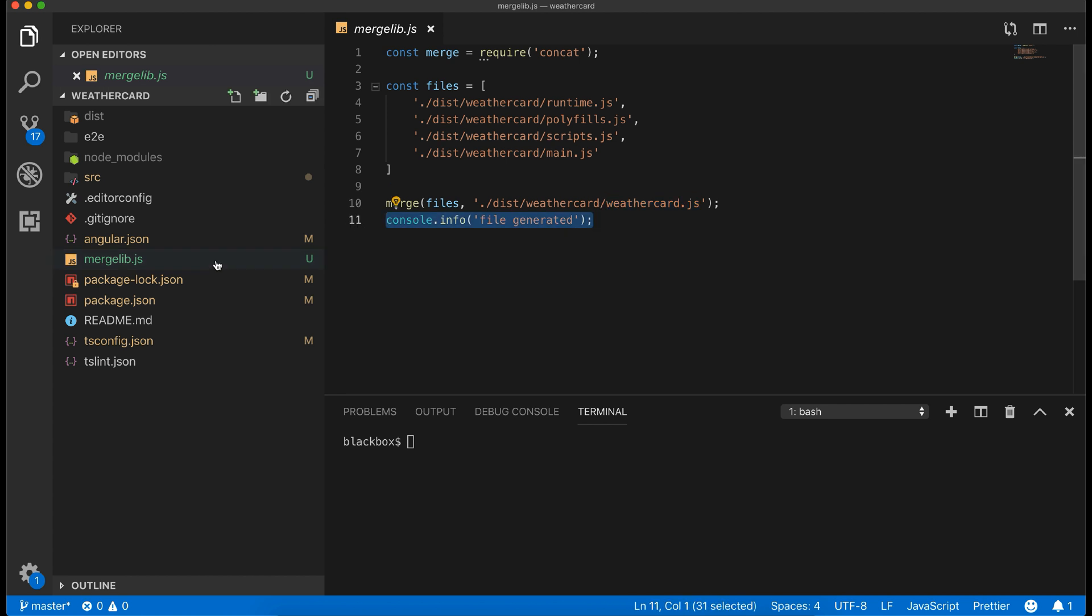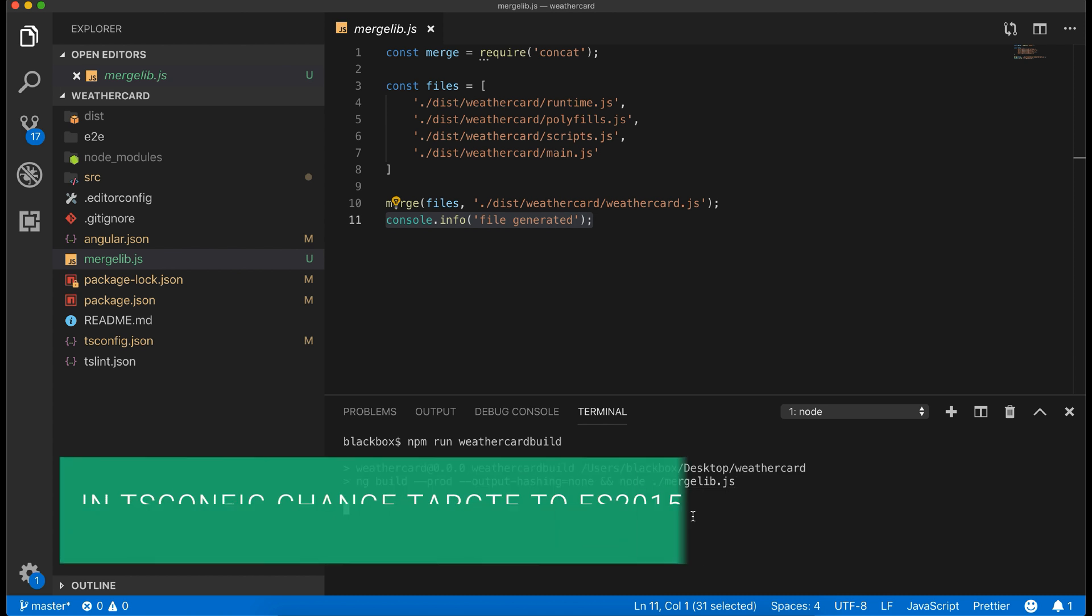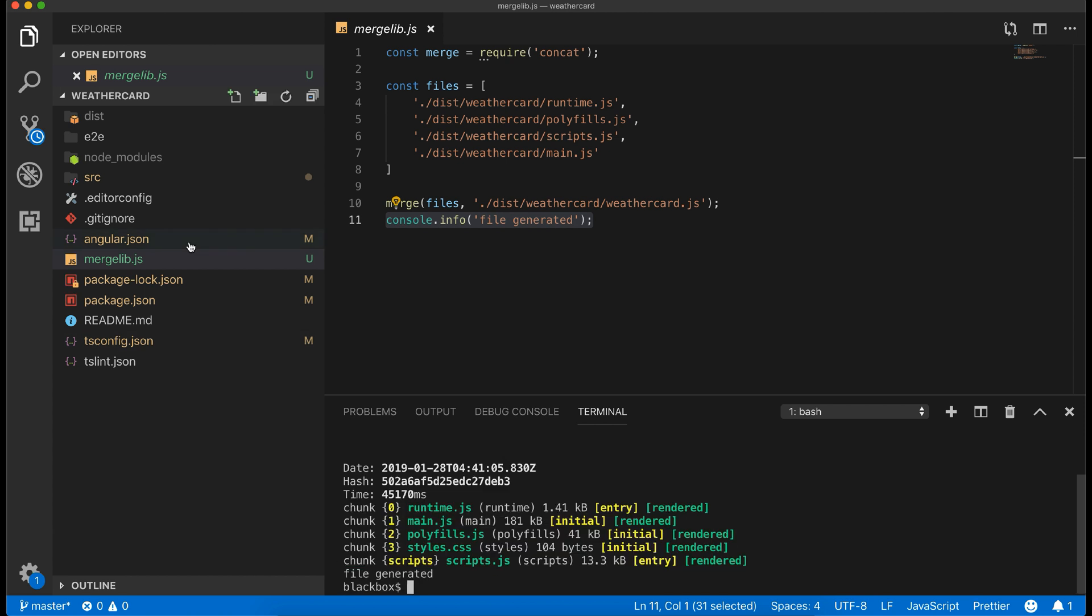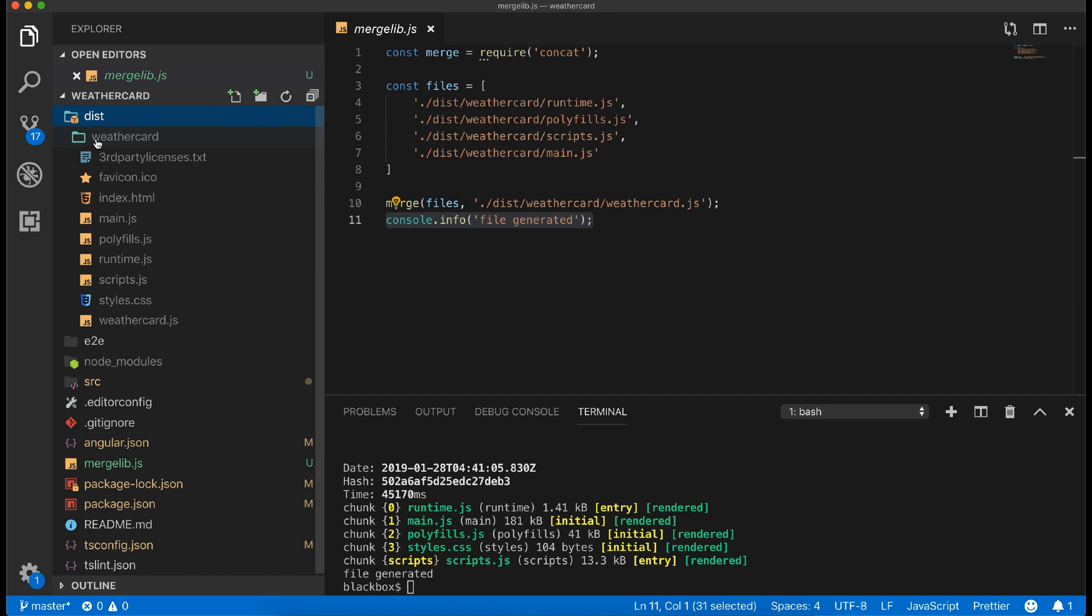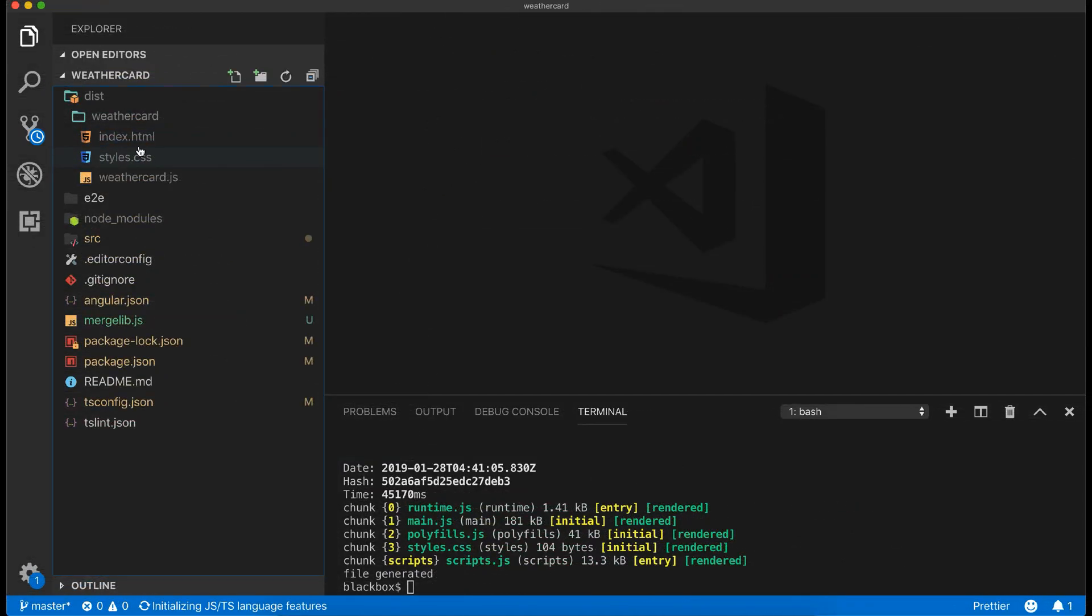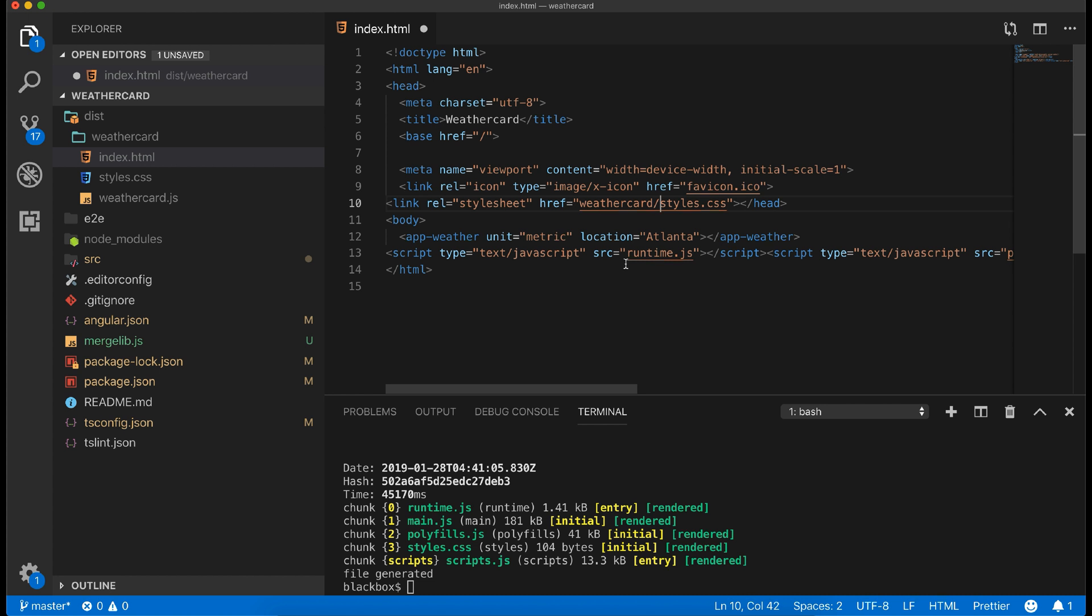Now let's build the element. One thing to note: don't forget to change your tsconfig.json and set ES2015 as your target. Once it's built, let's remove all unnecessary files and keep only three files: that is index.html, weathercard.js, and the style.css file. In the index.html now let's correct the path because our files are within the weathercard folder.